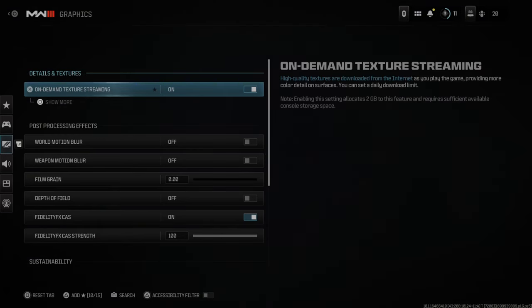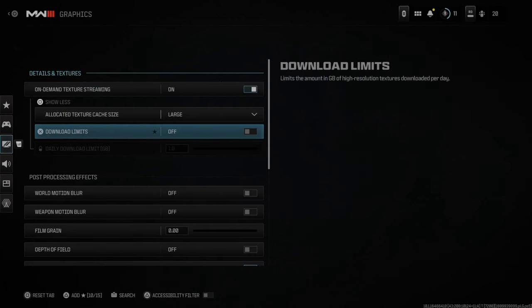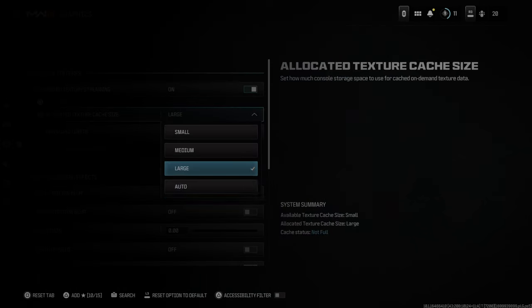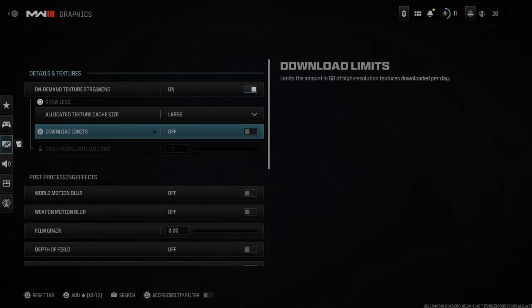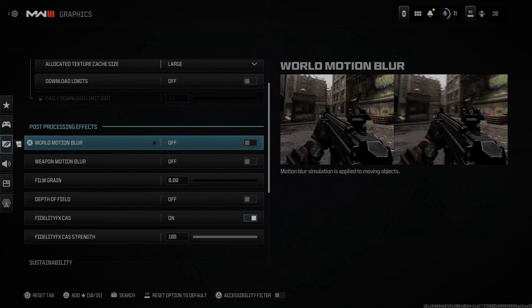I do have on-demand texture streaming, and most of the time it's going to be on by default. If you have good internet you can set this to large or just auto — this says high quality textures are downloaded from the internet as you play the game, providing more color detail on surfaces. You can set the daily download limit, so if you have internet issues you might want to set this lower or completely turn it off, otherwise you might notice some lag in the background.